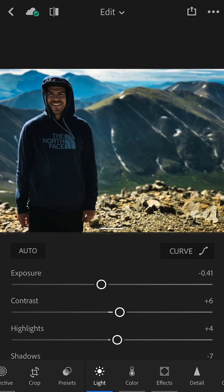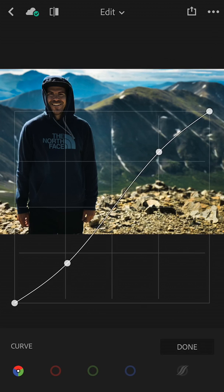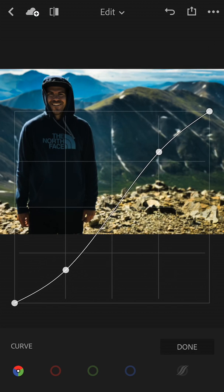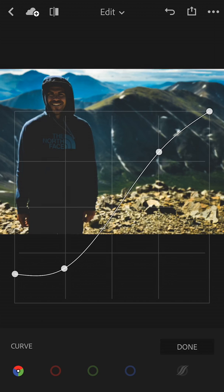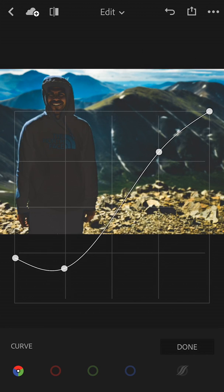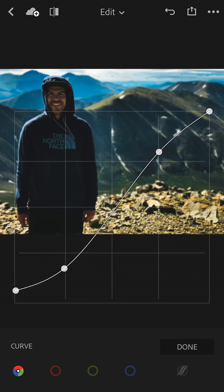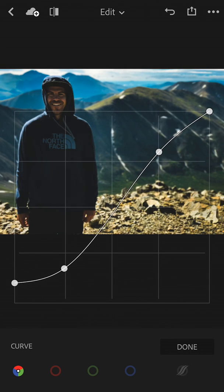Then we want to tap on the Curve button at the top of that panel. Down in the bottom left you can see I've added an S-curve, but we want to take that bottom-left point and just drag it up. You can see that'll start to add a faded look. If you go above the point next to it, it's going to look weird, so just keep it below that and that'll add a little faded look to the photo.